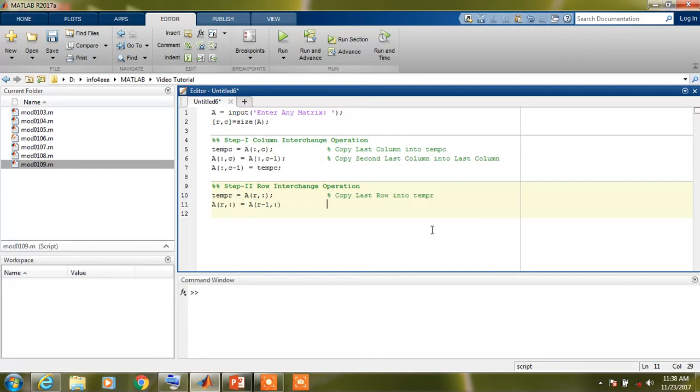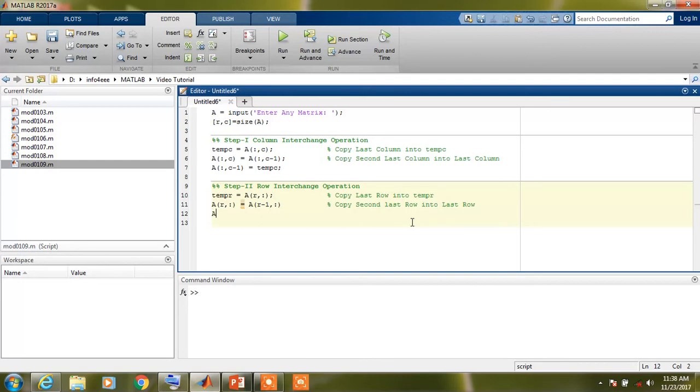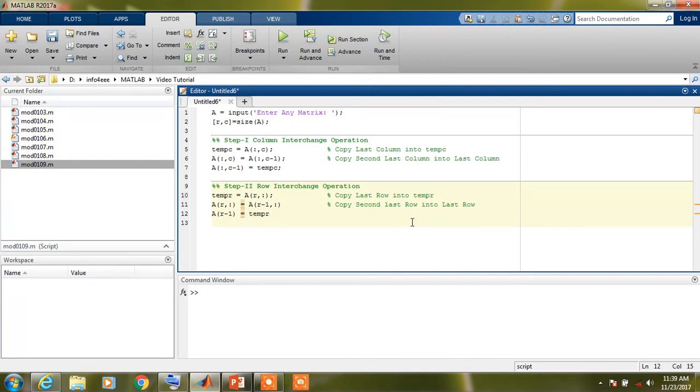That means this command is copy second-last row into last row. Now replace the second-last row of the matrix A with the row which has been copied in the temp R variable. Now both the steps have been completed.